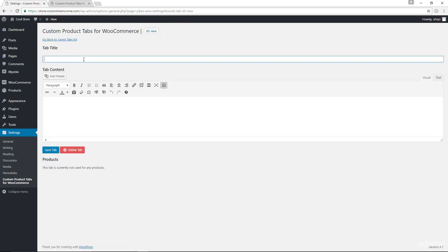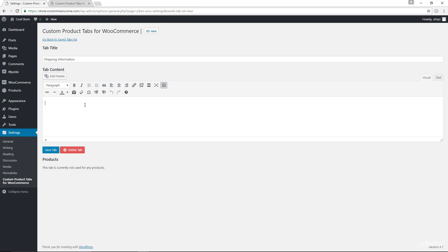So in here, let's go with something like shipping information. Now in here for the content, you can add a default content that would always appear on your products, but then you can also choose to override that content for specific products. So I could just say that this product ships to all parts of the world. Okay. So let me go ahead and save the tab.